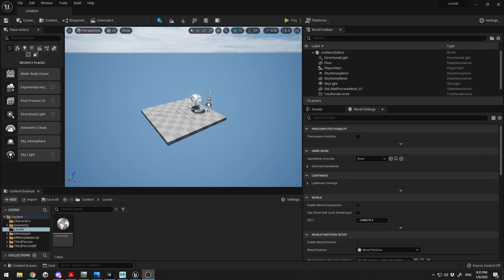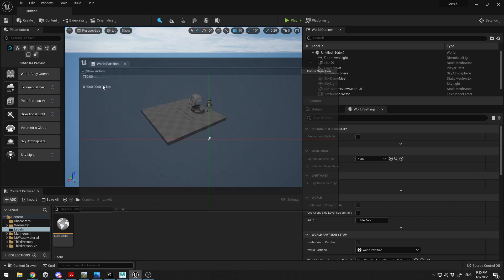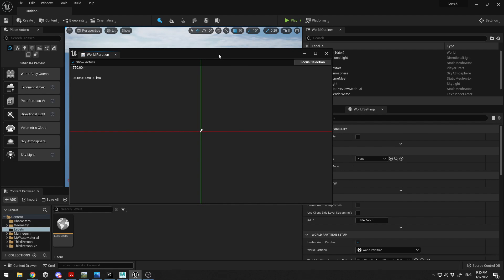Hello everyone. I saw there was a lot of interest in my previous video about how to quickly create a terrain in Unreal Engine 5 with World Machine, and that's why I want to show you a few more tricks — for example, how to create a specific terrain size like 15 kilometers by 15 kilometers. I'm also going to show you how to use World Partition to create optimization for your terrain.